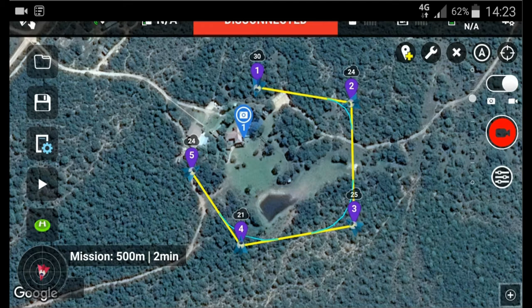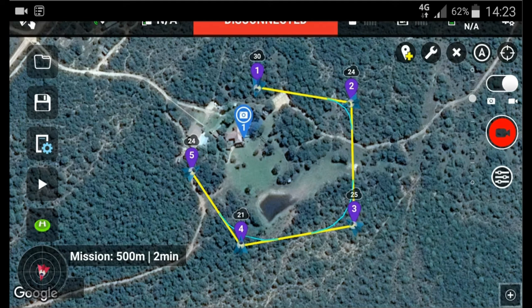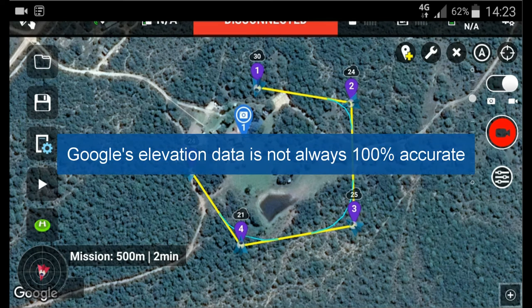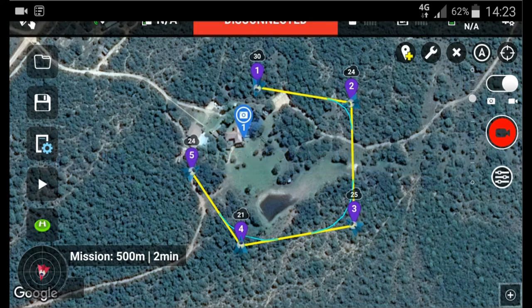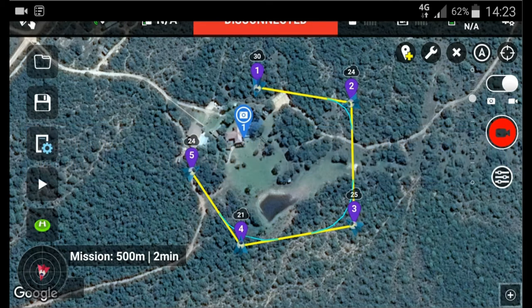Just a tip when using relative to ground: it's important to take off in a location that is the same ground elevation as where waypoint one is — in other words, place waypoint one at the expected takeoff location. Before we finish, two important cautions. First, Google's elevation data is not always 100% accurate, so give yourself a little bit of leg room — add an extra five to 10 meters, and if you see that it's accurate, then you can reduce it. Second, the relative to ground calculation is only applied at each waypoint and not in between the waypoints, so just watch out for what's going on in between the waypoints.